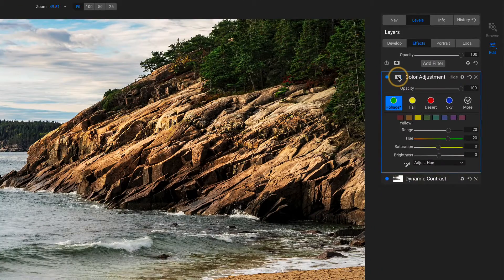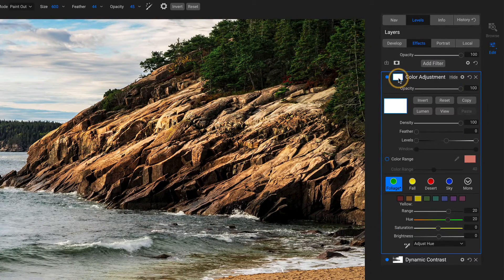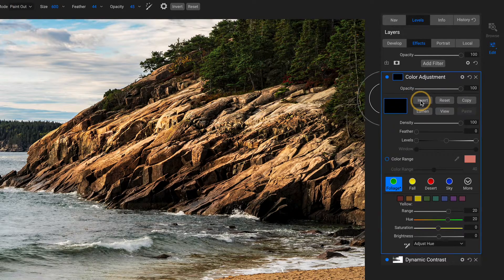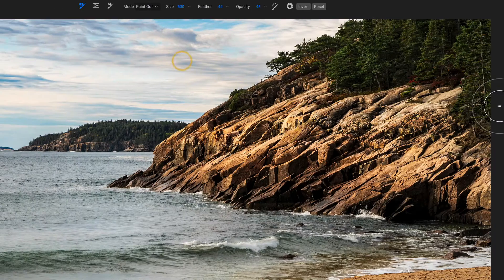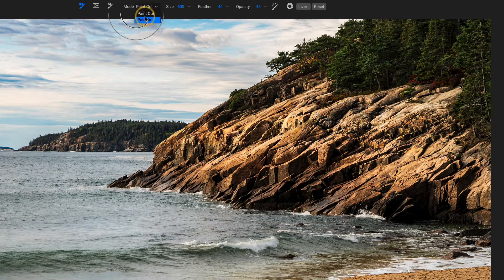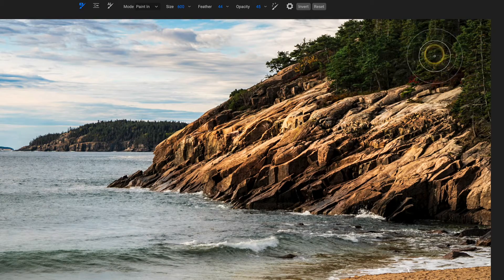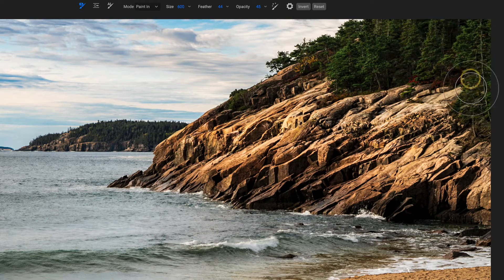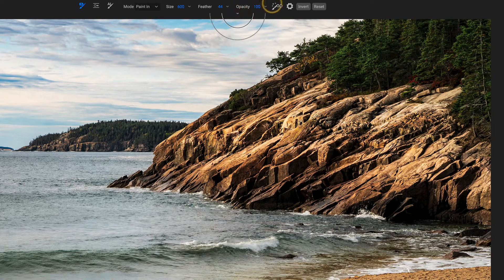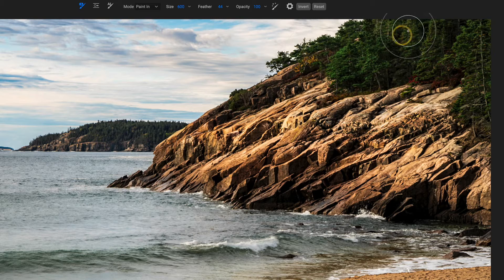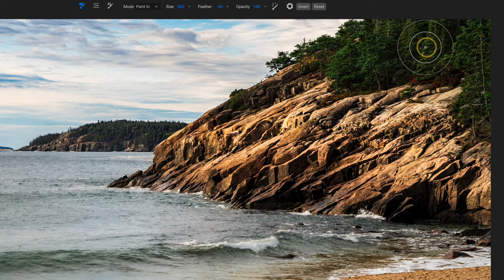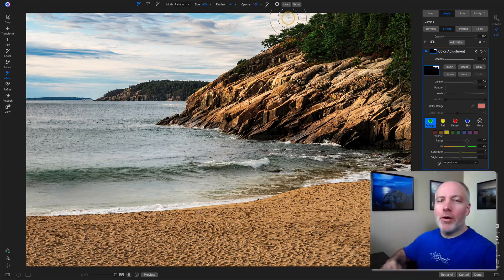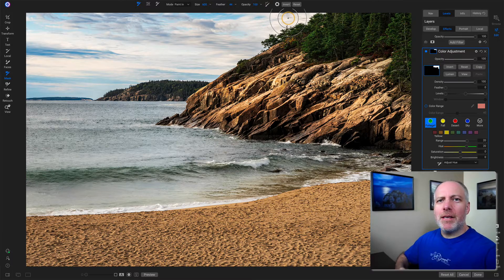So if I open up my color adjustment, I would first want to invert this. So I'm removing the effect entirely, and then I have paint in, and I can just paint this in over the trees that I'm interested in. And my brush strokes are pretty cavalier here, right? Actually, let me increase the opacity of my brush all the way up so we really get that full punch. But as I'm brushing through here, like I'm drifting up into the sky, it doesn't matter, because there's no green or yellow or any of the colors that I'm affecting.